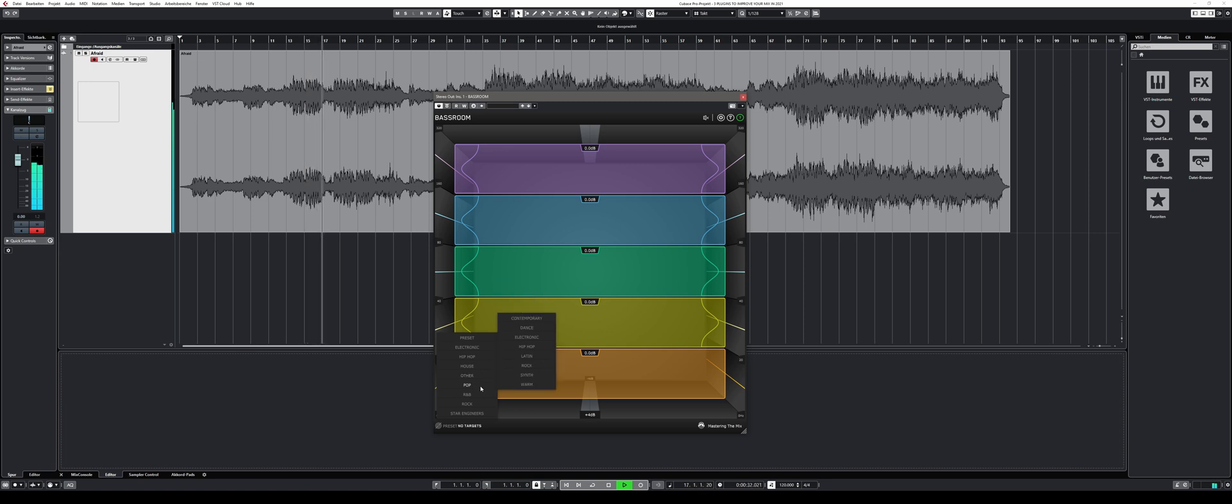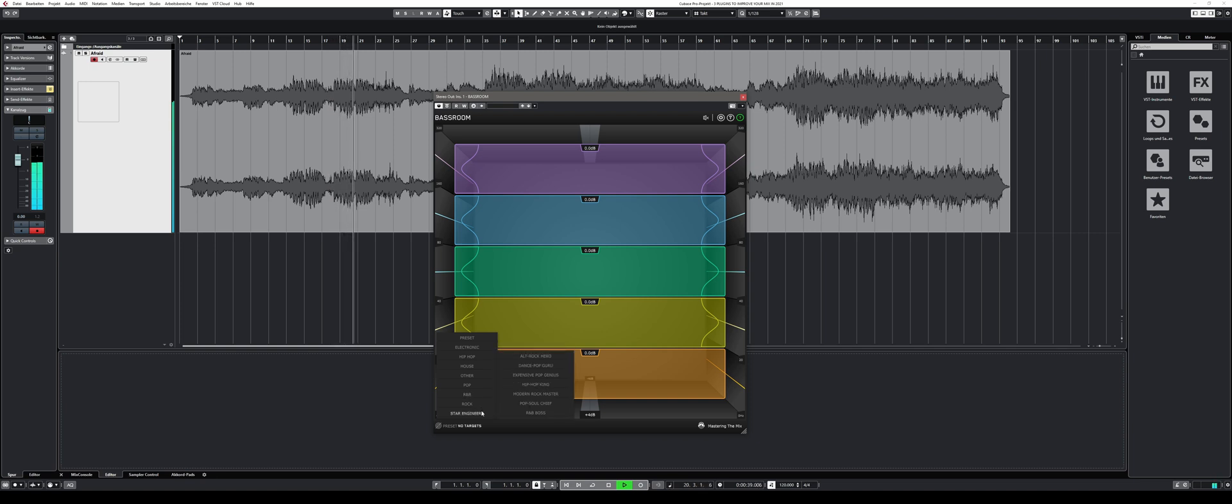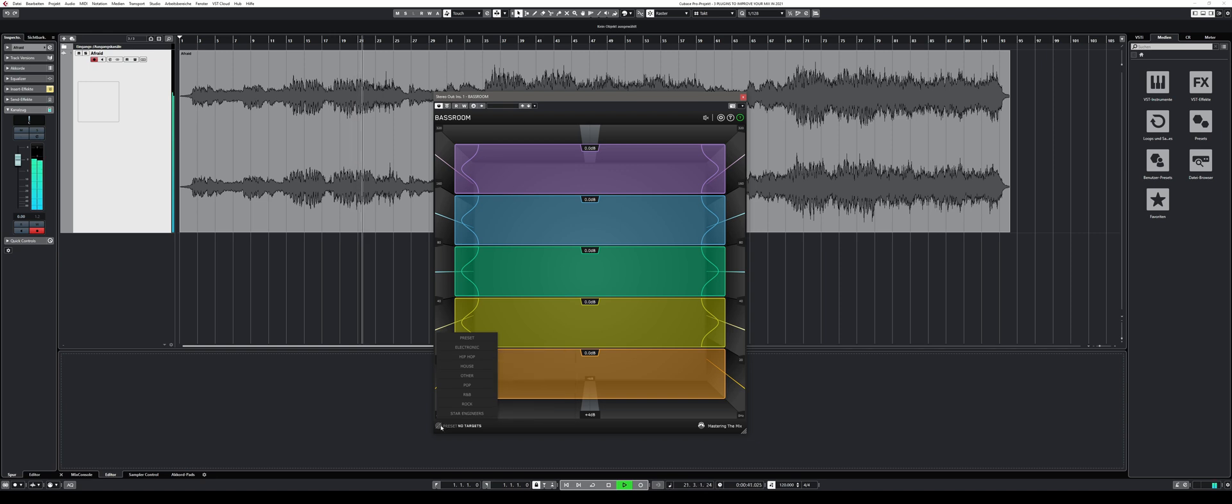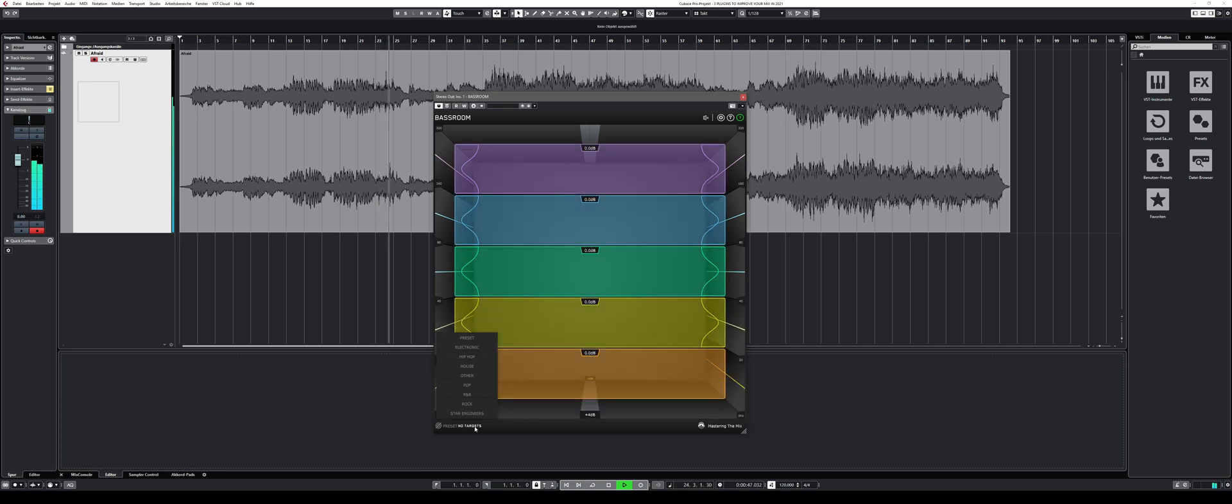After you loaded the plugin on your master bus, all you have to do is to set a target that can either be one of the many genre-specific presets BassRoom comes equipped with or an audio file of your choice. One interesting side note worth mentioning is that all the presets are based on the most popular hit music productions.